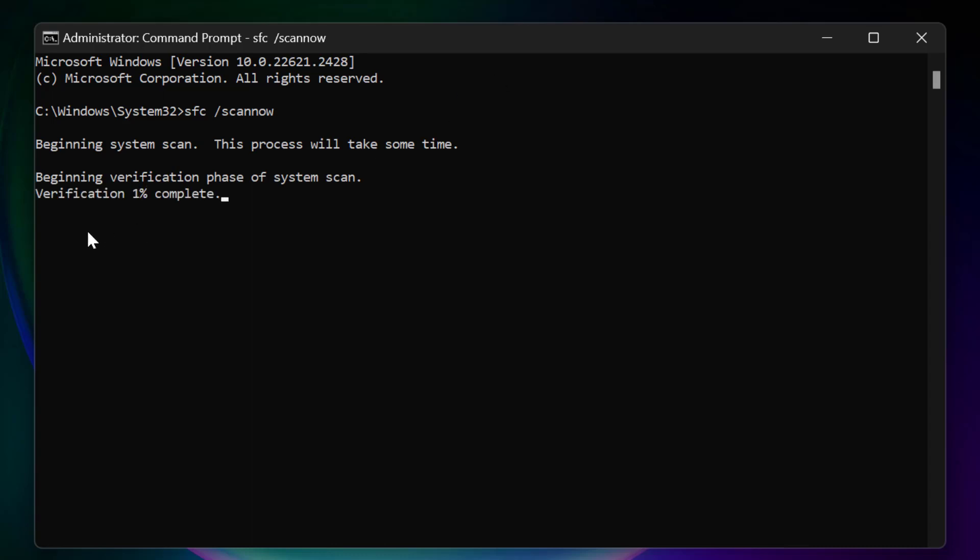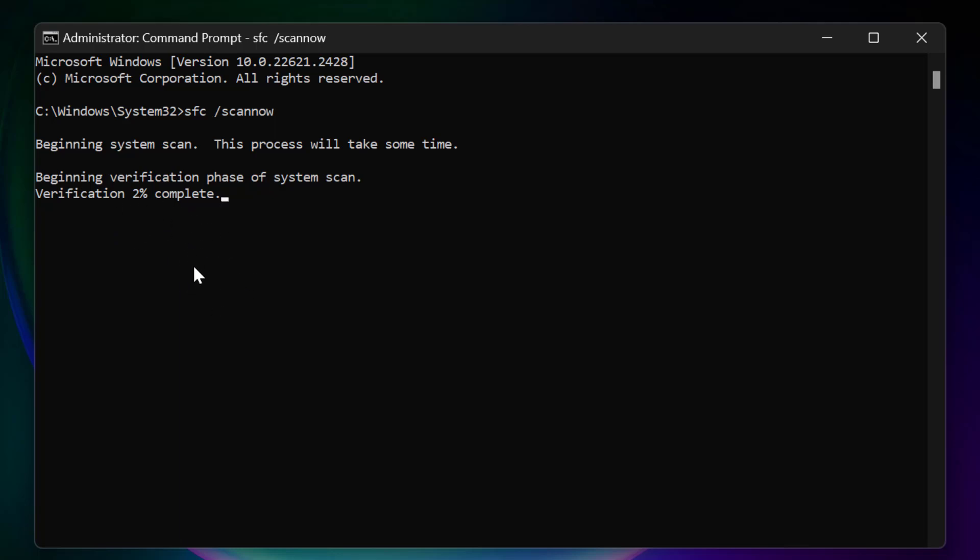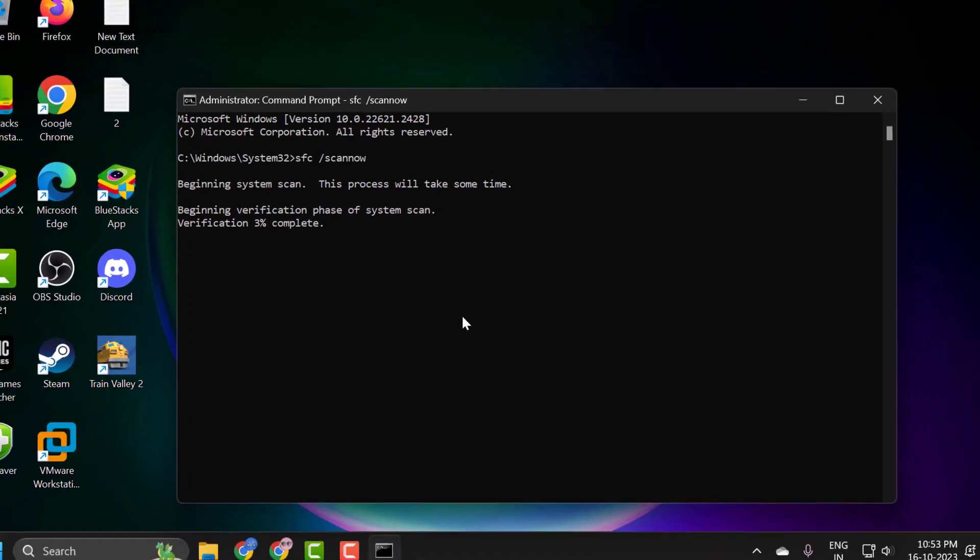You just need to wait for this verification to get to 100 percent. After finishing this 100 percent complete, you need to restart your PC. After restarting your PC, hopefully your issue has been resolved. That's it for today's video. Give me a like and subscribe. Thank you.